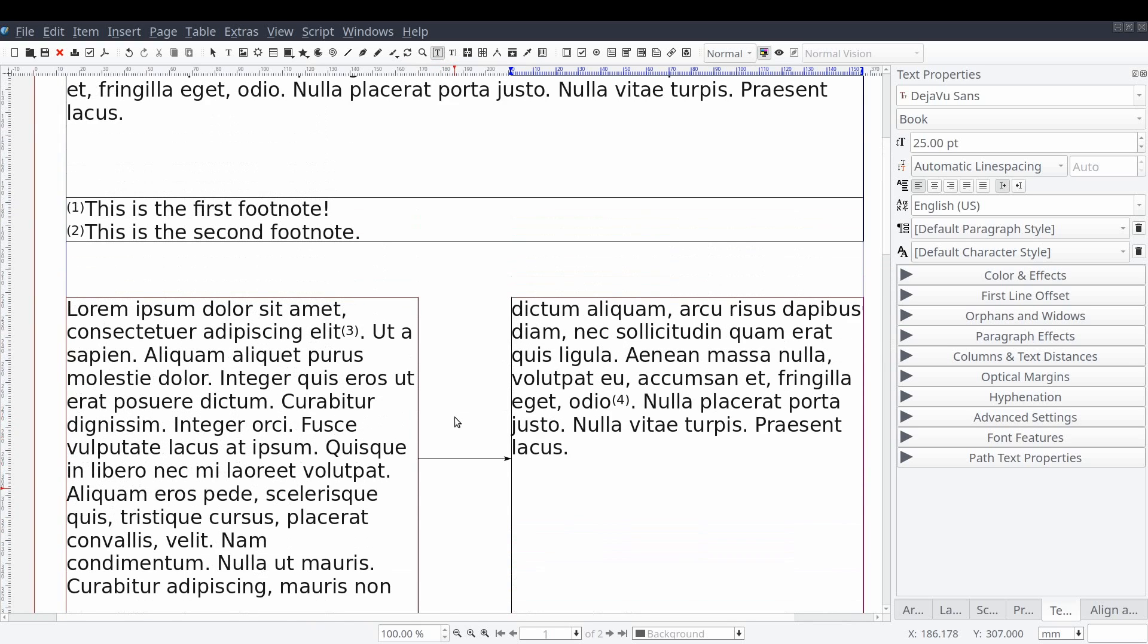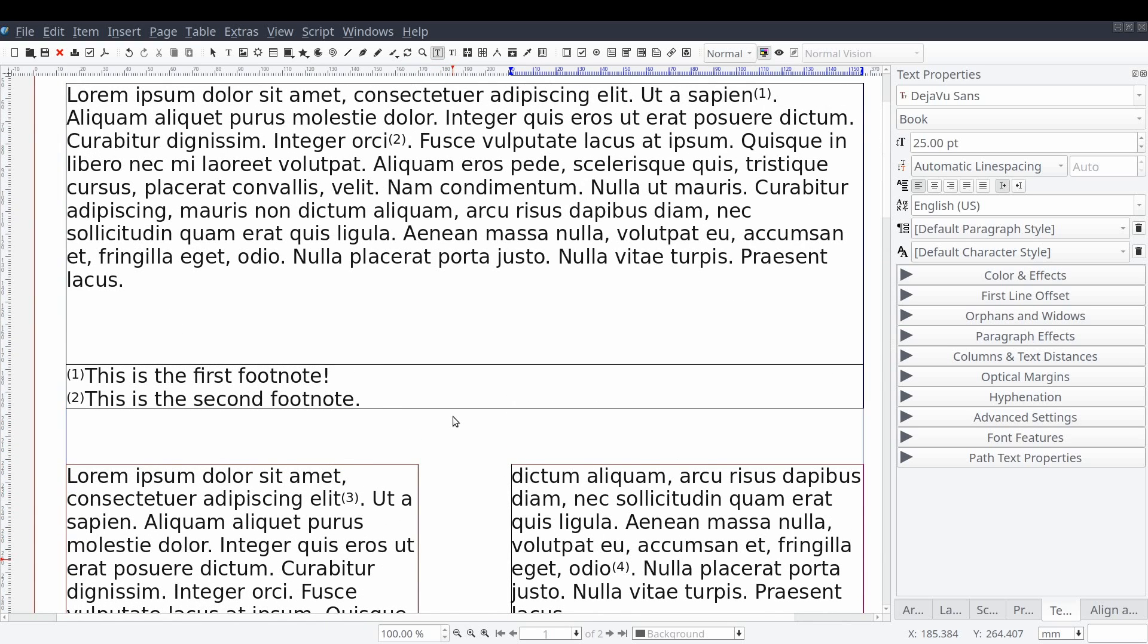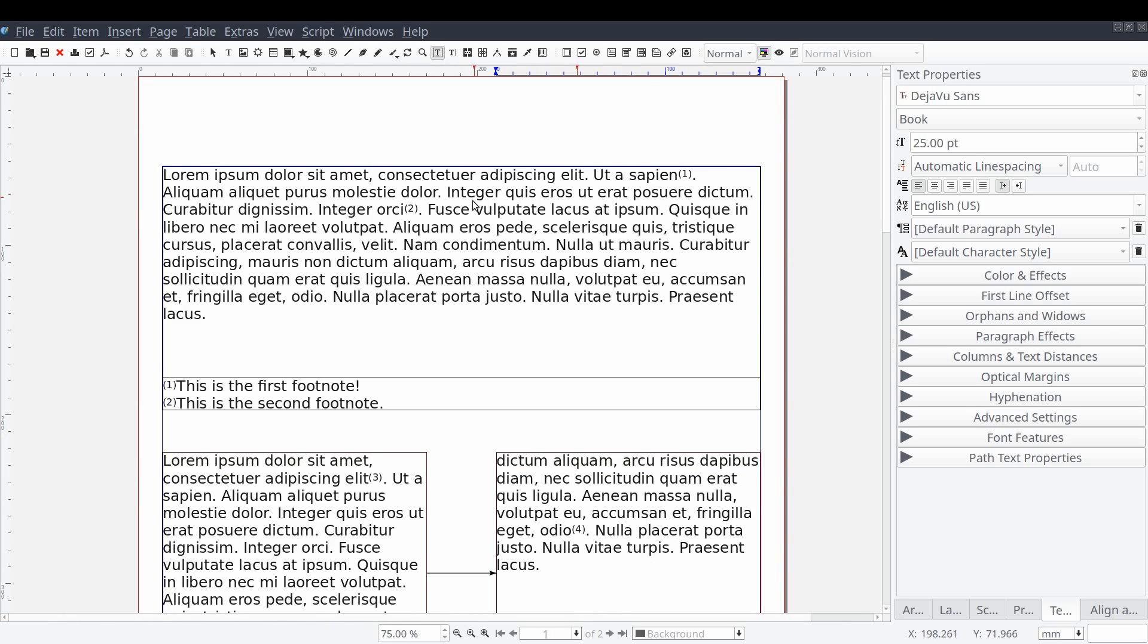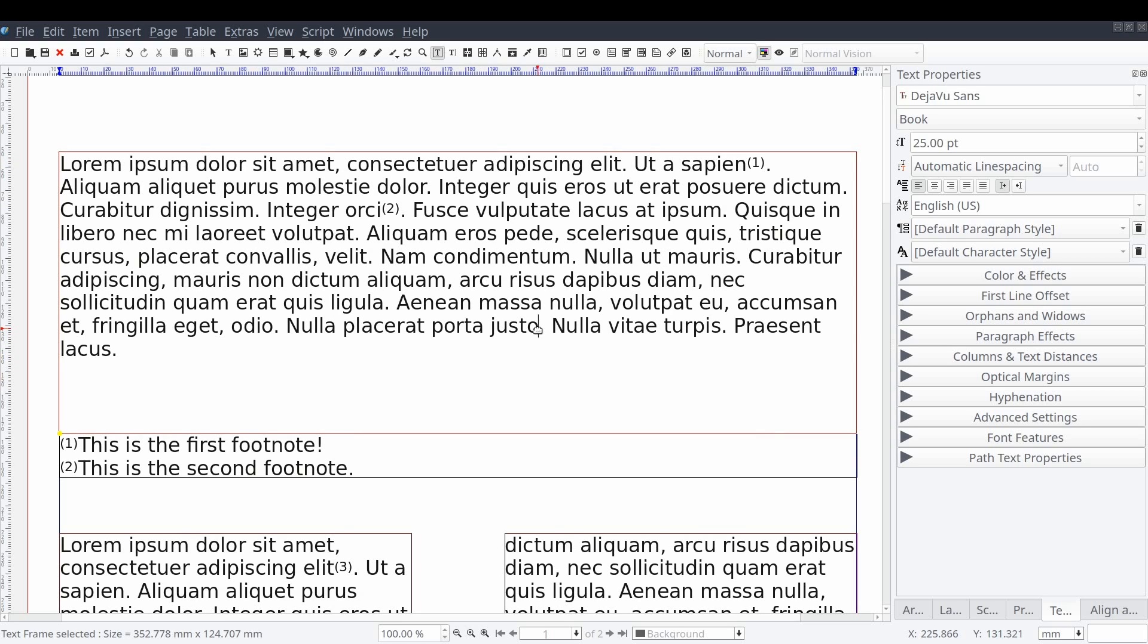So what happens when we add an endnote instead of a footnote? Let's try it out. We'll go back up to our first text frame and just like adding a footnote.